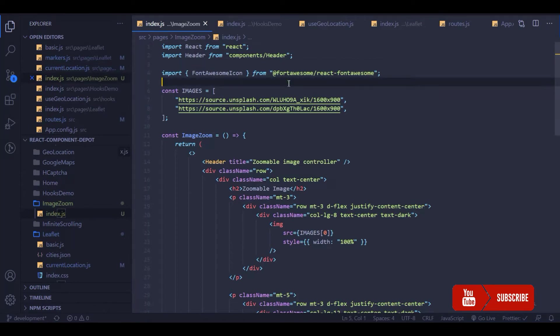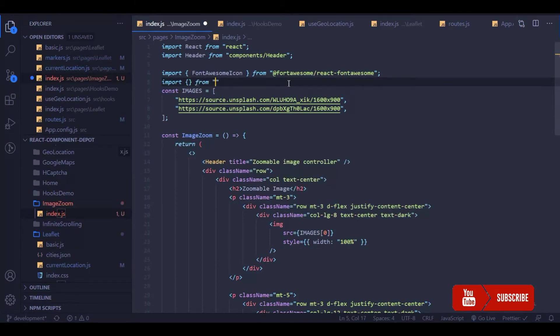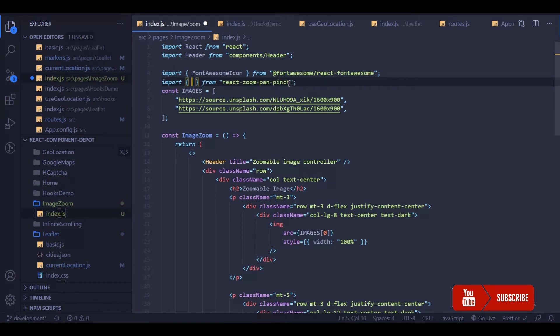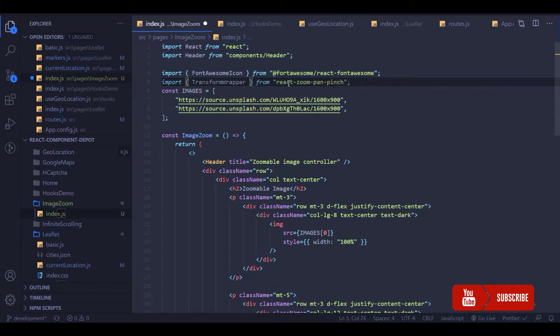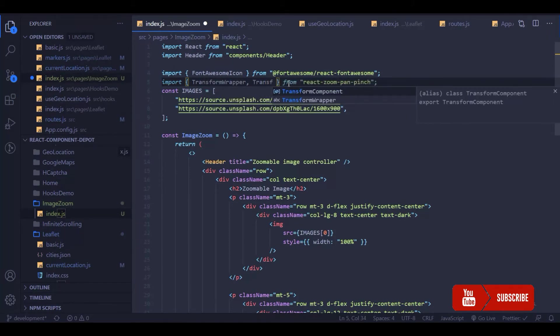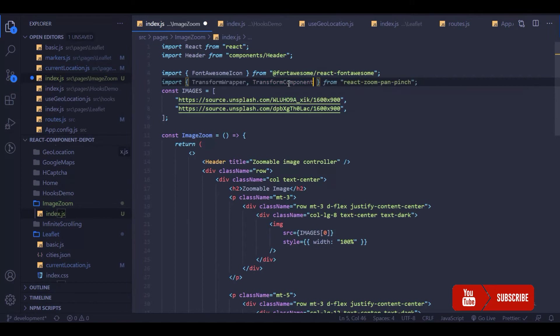Let's wait until this package is installed. Okay, now the package is installed, so let's import those packages from react-pinch-pan-zoom. One is the TransformWrapper and the second one is TransformComponent.